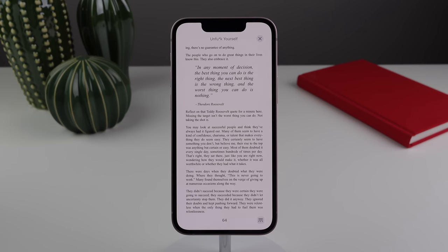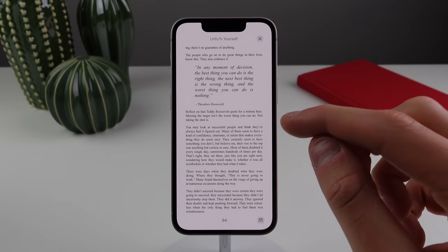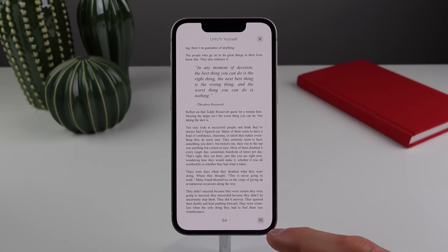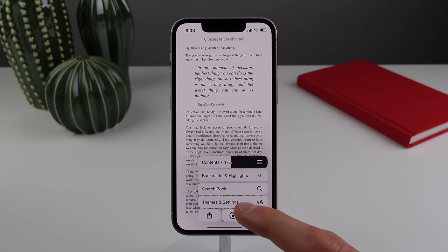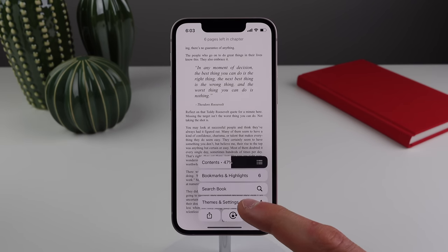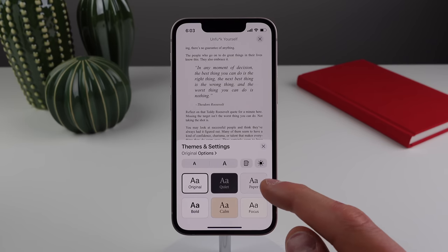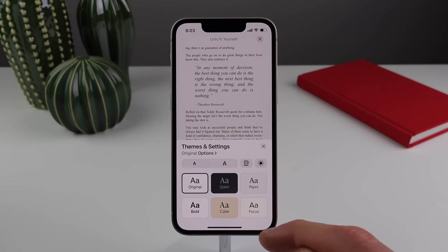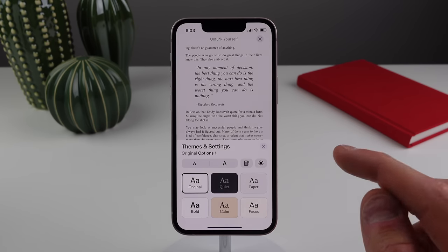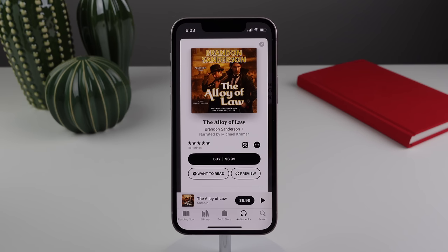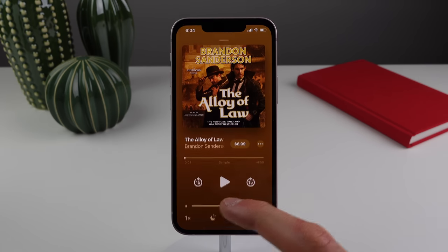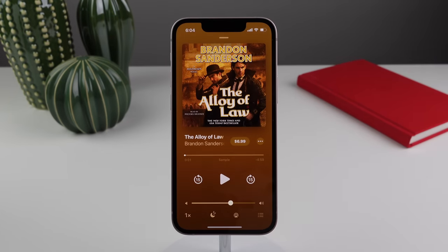Inside the Books app, we now have themes. When you're reading something, tap on the screen to reveal controls and click the button at the bottom right. You can see themes including Original, Quiet, Paper, Bold, Calm, and Focus. For those who use audiobooks, the now playing screen has been completely redesigned.